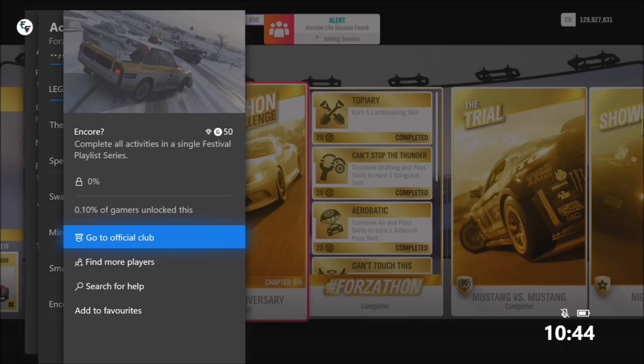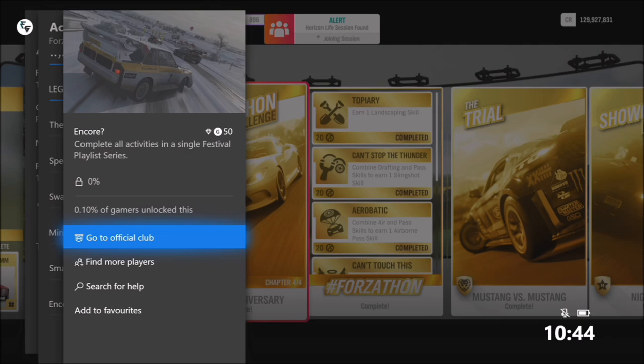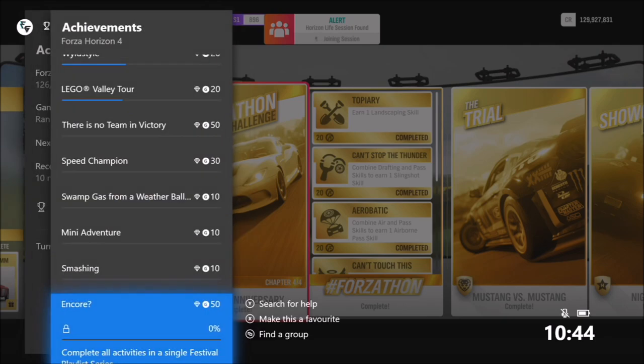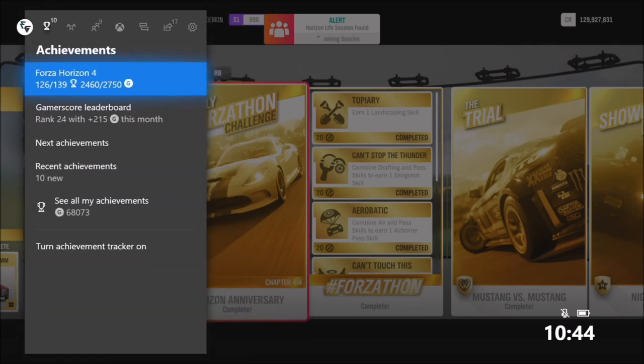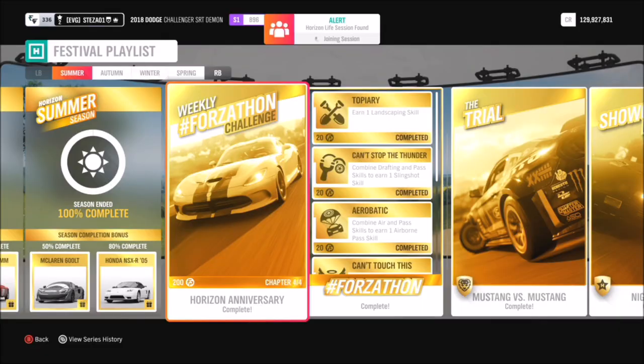Hello and welcome back to Everything Gaming. Today I'm going to be showing you guys how to get the rarest achievement in Forza Horizon 4, which is called Encore. Only 0.10% of players have it, and in essence it just wants you to complete all the activities in a single playlist.